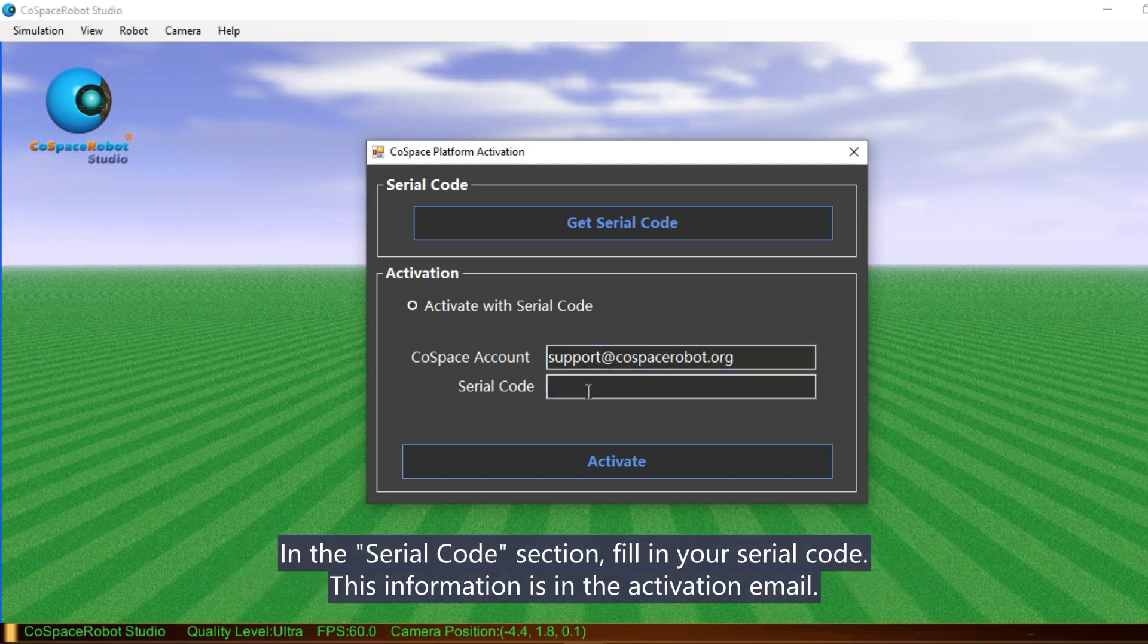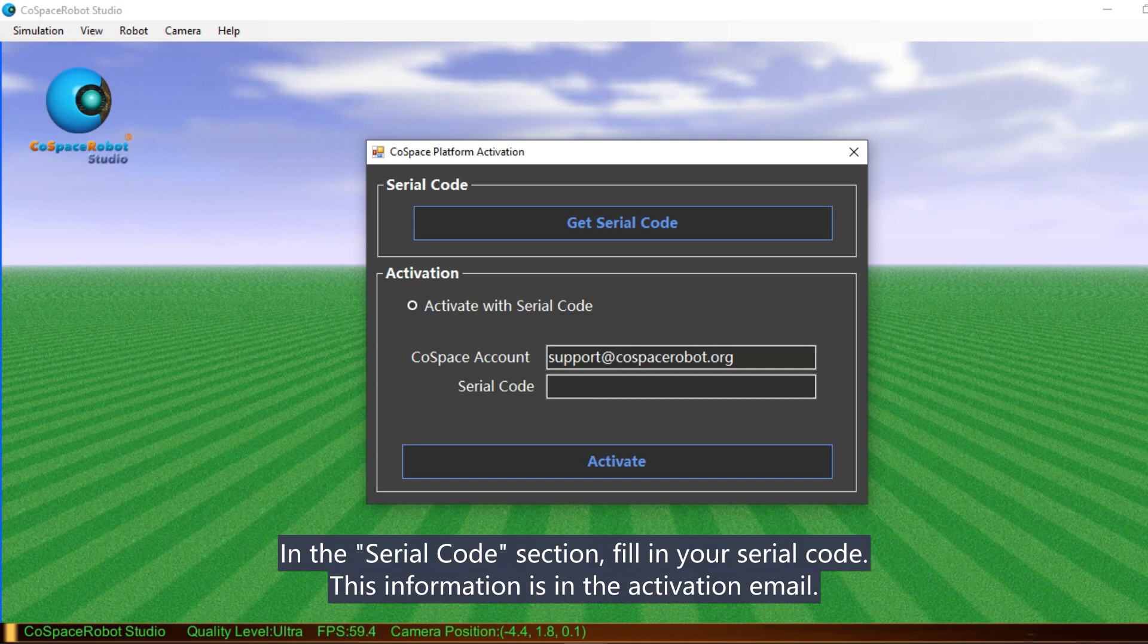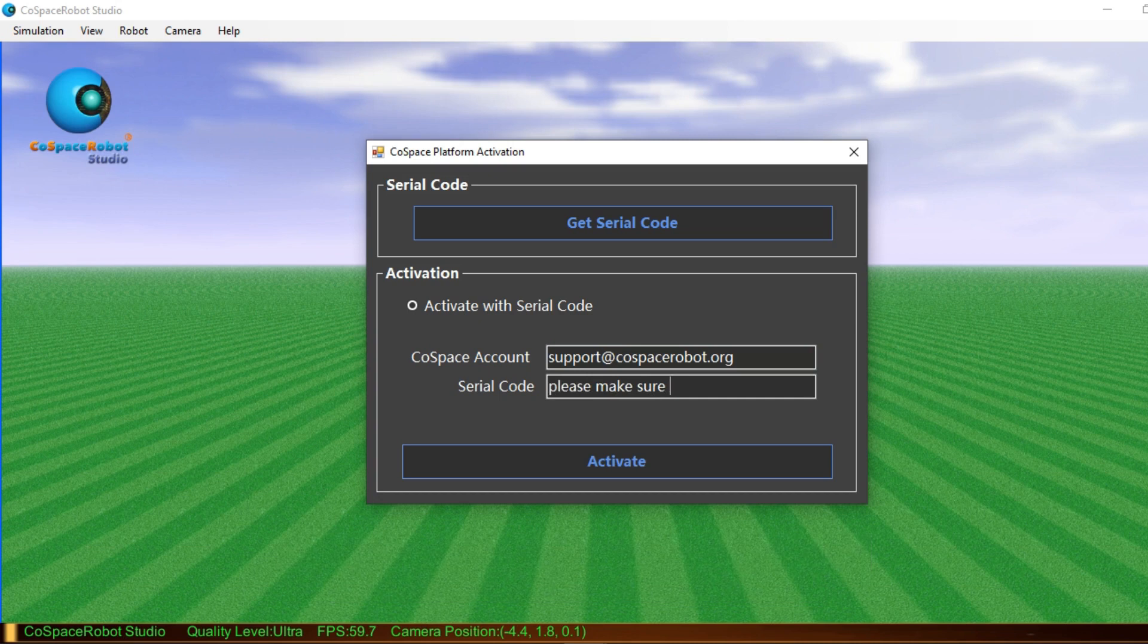In the serial code section, fill in your serial code which is also your license number. Both CoSpace account and serial code are sent to you by email.